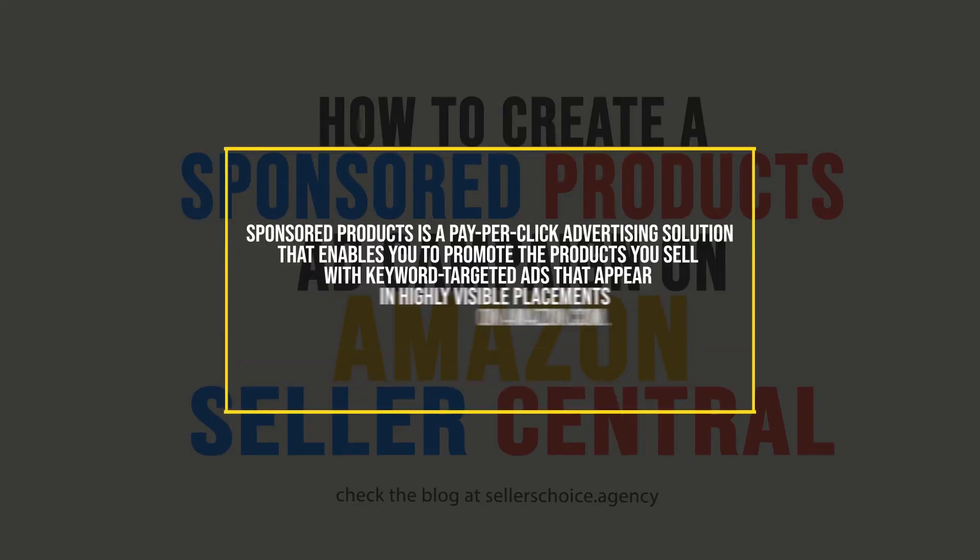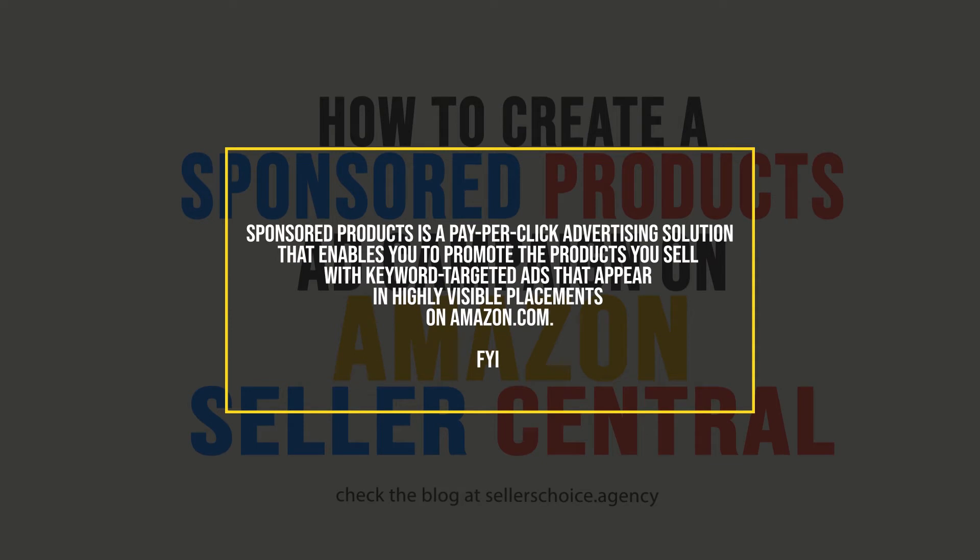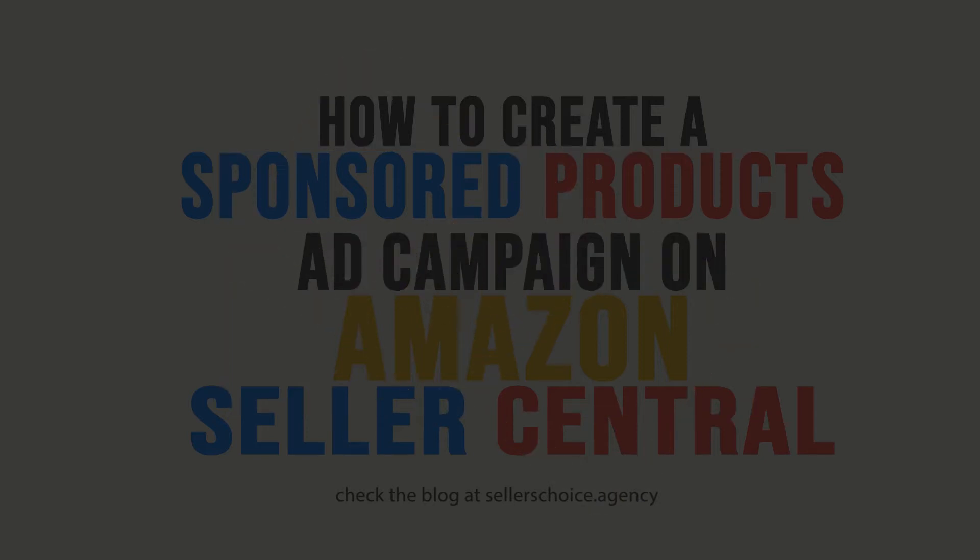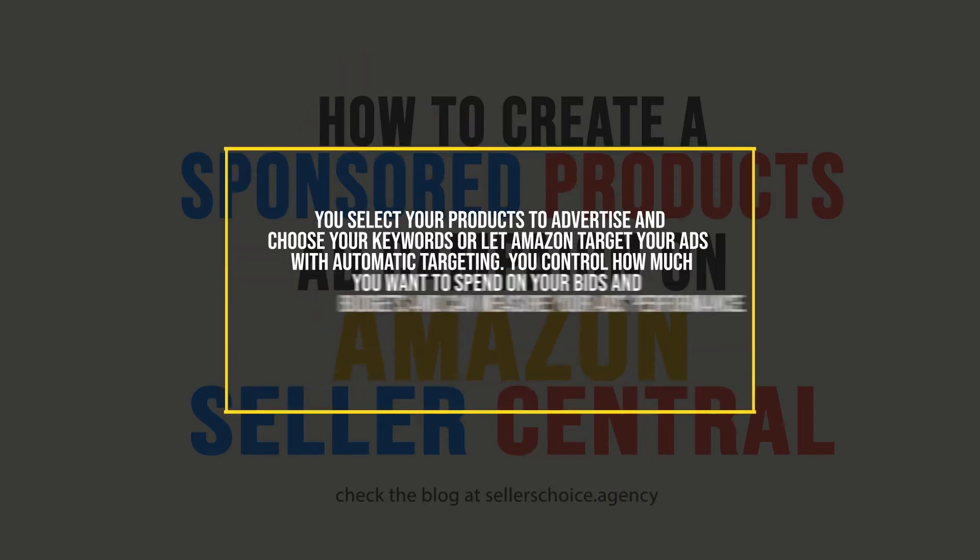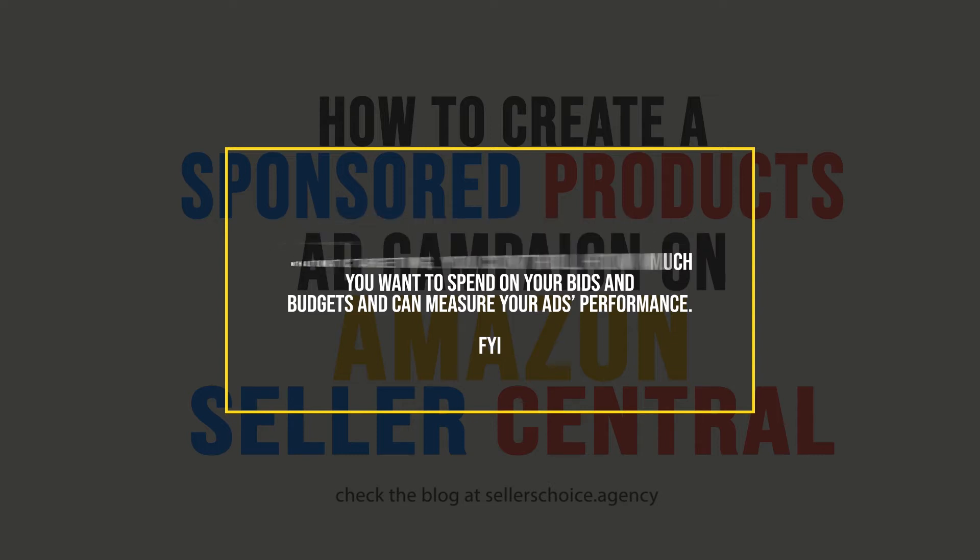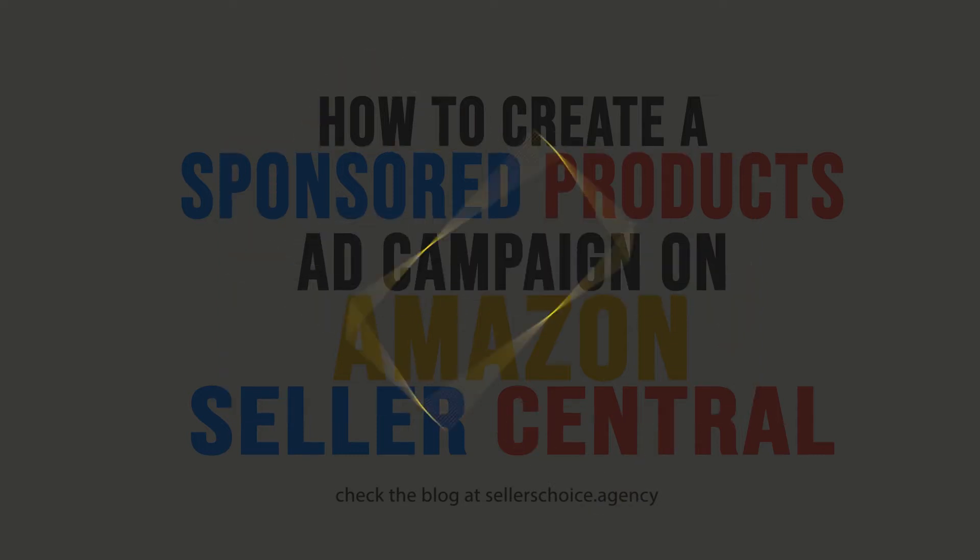Sponsored Products is a pay-per-click advertising solution that enables you to promote the products you sell with keyword-targeted ads that appear in highly visible placements on Amazon.com. You select your products to advertise and choose your keywords, or let Amazon target your ads with automatic targeting. You control how much you want to spend on your bids and budgets and can measure your ad's performance.